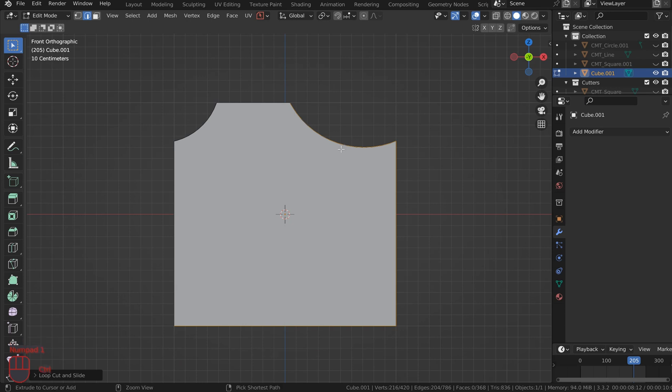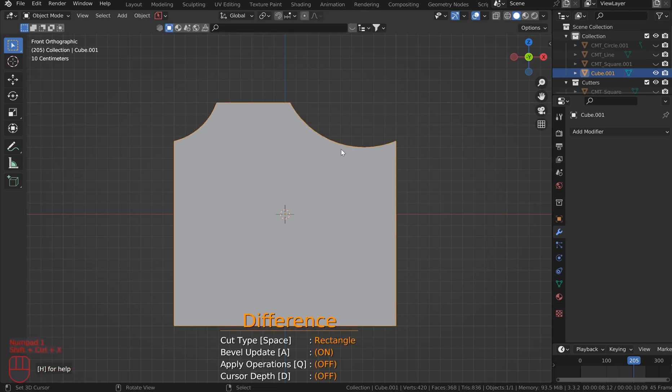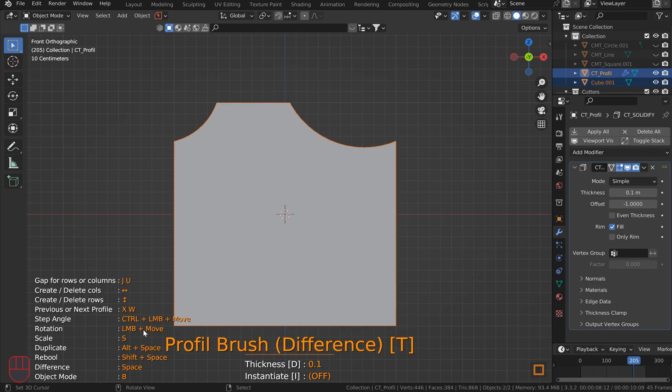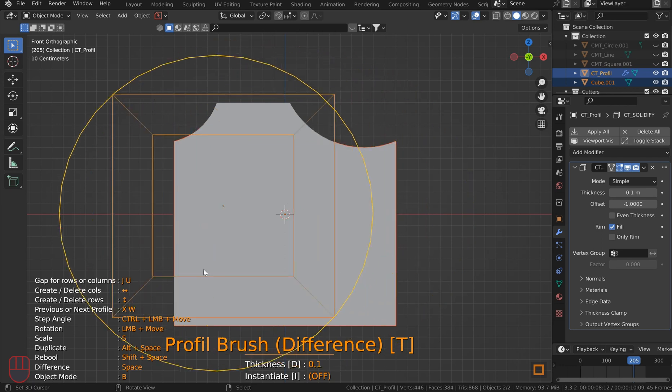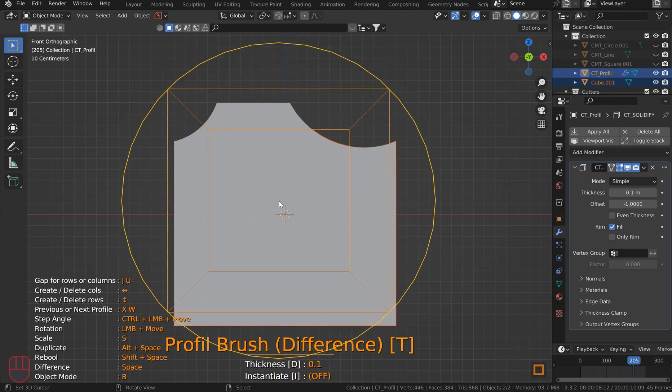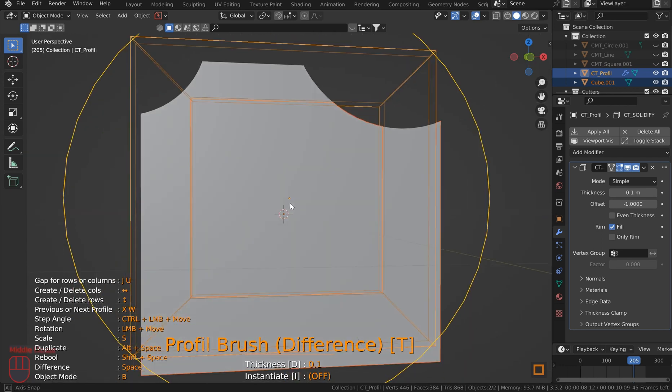Now back to it, CTRL-SHIFT-X, now if you hit H for help, you'll see profile brush. This is where it starts getting really fun. Hit B and what's going to happen is you're going to have something pop up which is a profile brush.